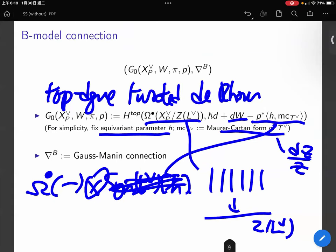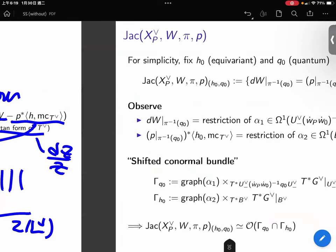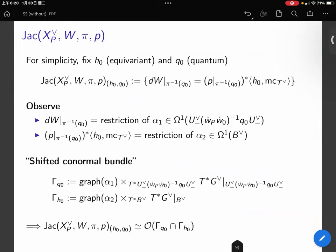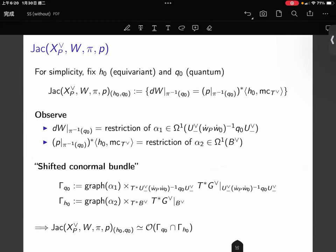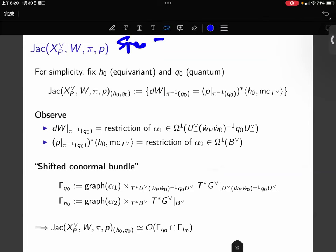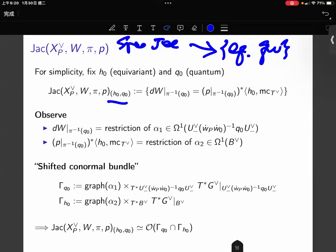We have this module but we don't know a priori whether it is free or not — we just define it to be a cocycle or something. But we can define a Gauss-Manin connection for this module, and this is the B-model connection. Let us look at the Jacobi ring. For simplicity let's fix the equivariant parameter and quantum parameter. The Jacobi ring — its spectrum would be a family scheme over the space of equivariant parameters and quantum parameters, but since we fix them, we look at the fiber.